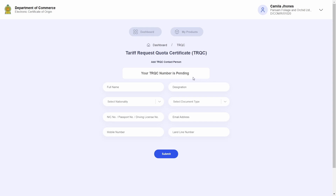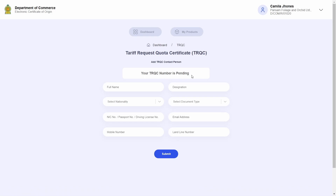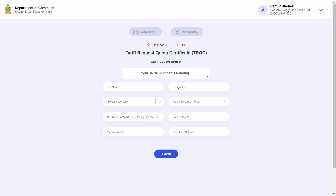If you are a company who has already registered with the ISFTA Apparel Quota, your Department of Commerce-issued TRQC number will be displayed on top. However, if you are a brand new company to the Apparel Quota System, it will say that your TRQC number is pending. If your quota registration is approved by the Department of Commerce, you will be assigned a TRQC registration number.